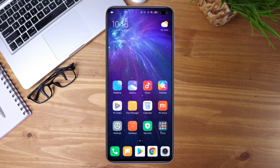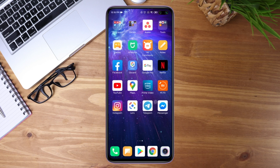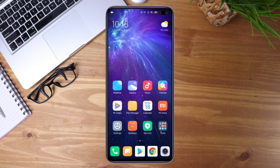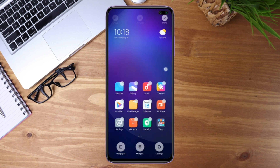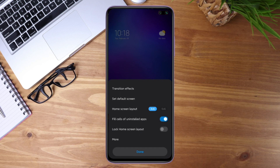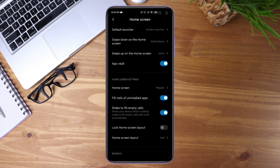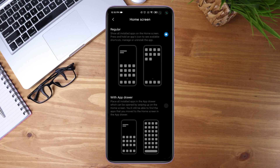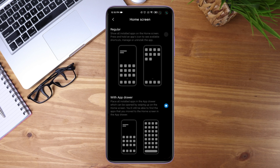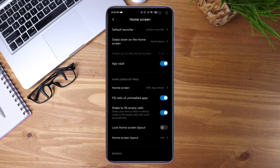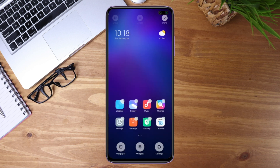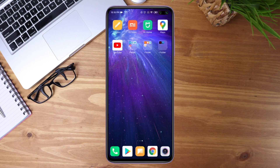To switch it on, go to the home screen, press and hold to get to the settings. Click on settings, go to more, select home screen, and you now have an option with app drawer. Simply enable it, click OK, hit back, and you're done.